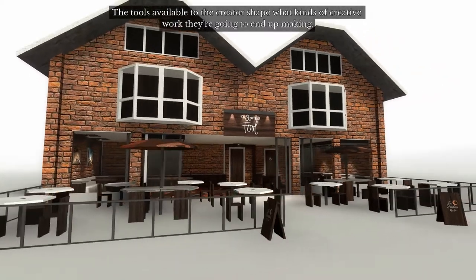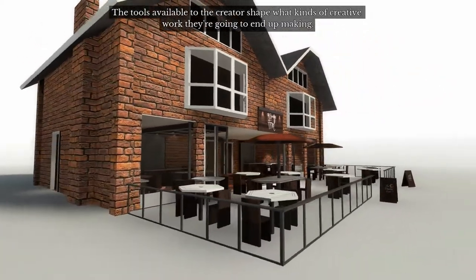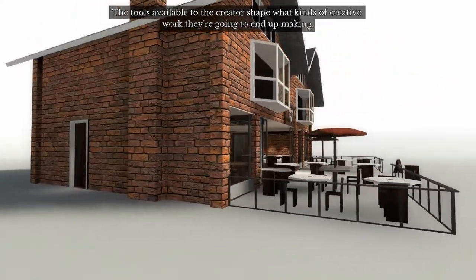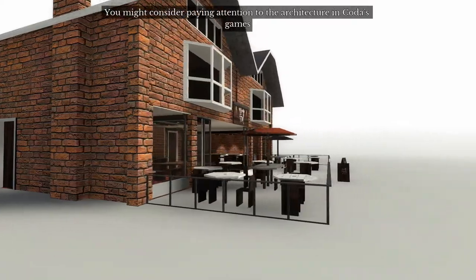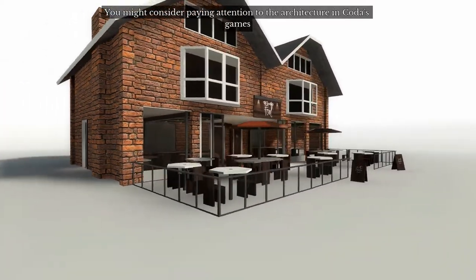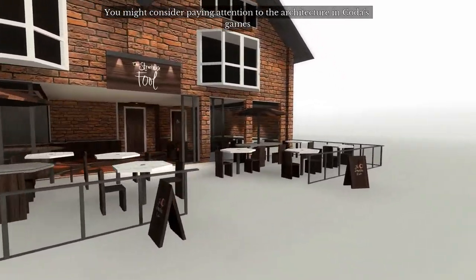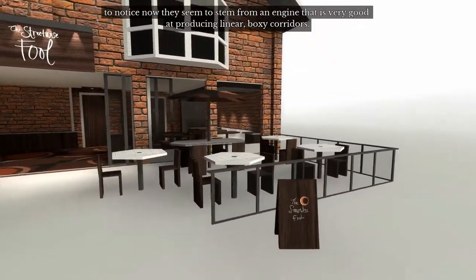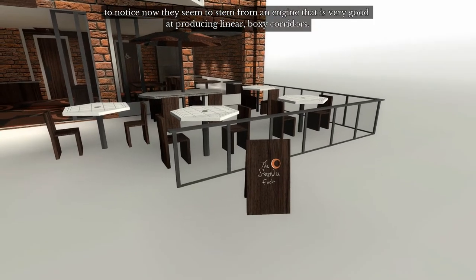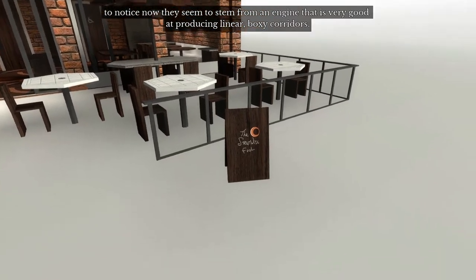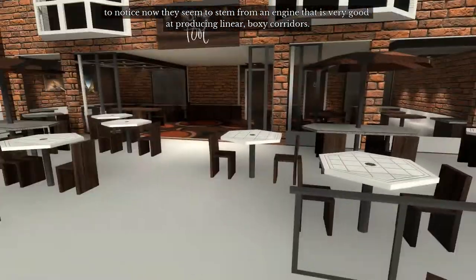The tools available to the creator shape what kinds of creative work they're going to end up making. You might consider paying attention to the architecture in Coda's games to notice how they seem to stem from an engine that's very good at producing linear boxy corridors.